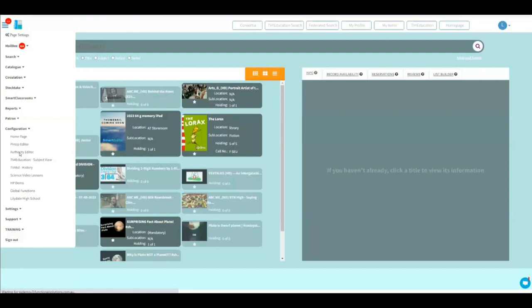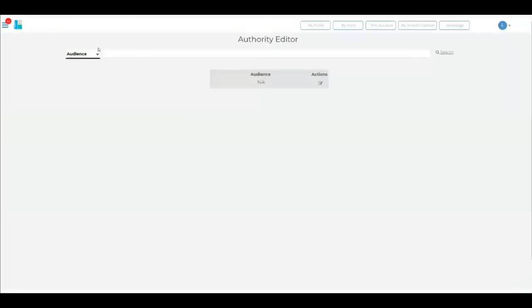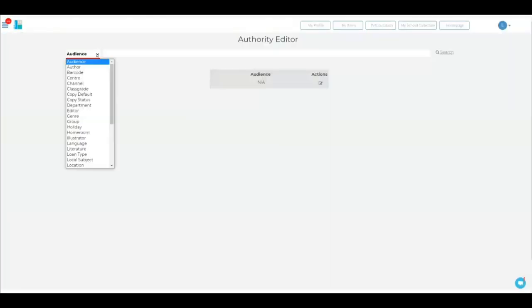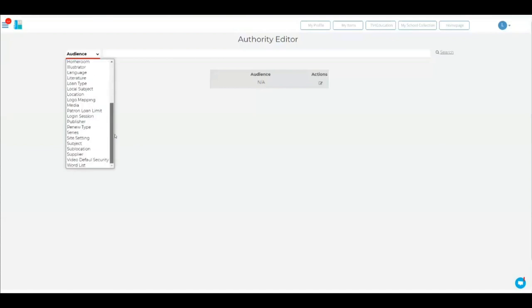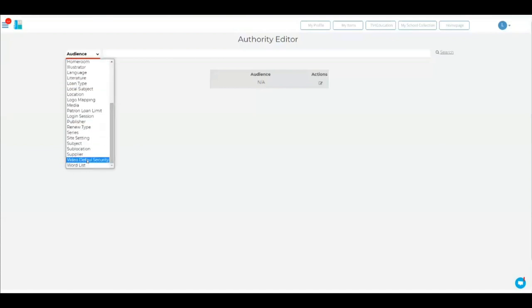Within the authority editor, you've got a long list of authority files. You're interested in two of them. The first one is default video security, video default security.